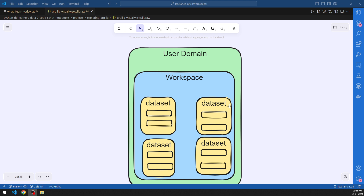As already explained, it is a client-server framework. The client is provided access through a CLI written in Python, while the back end is written in FastAPI. The front end, which we are going to look at in a couple of minutes, is written mainly in JavaScript.